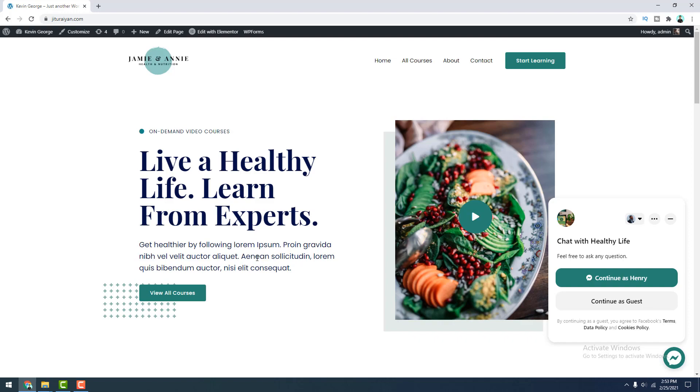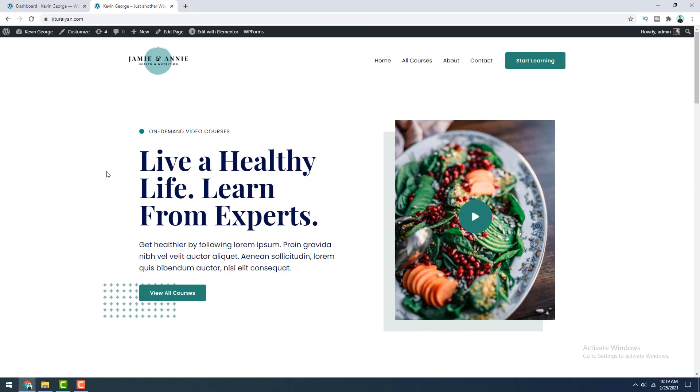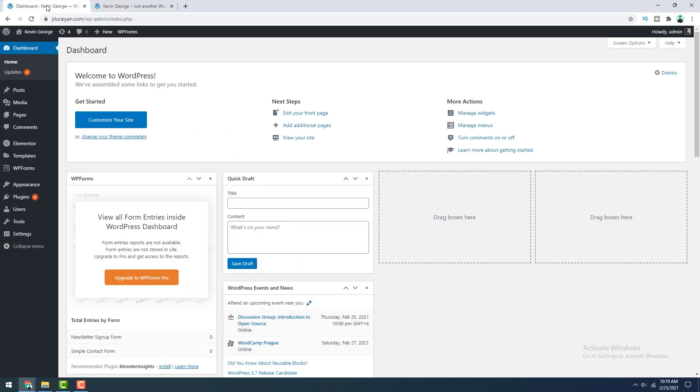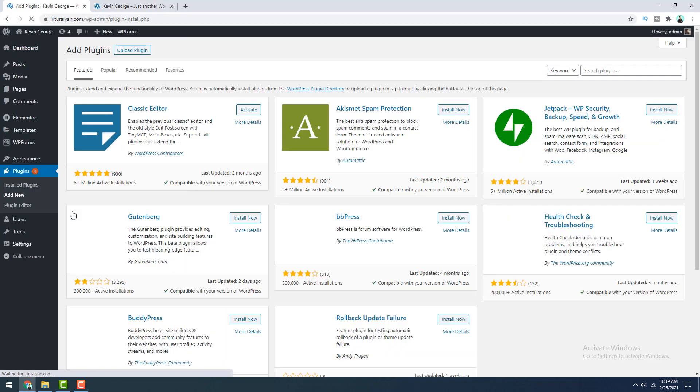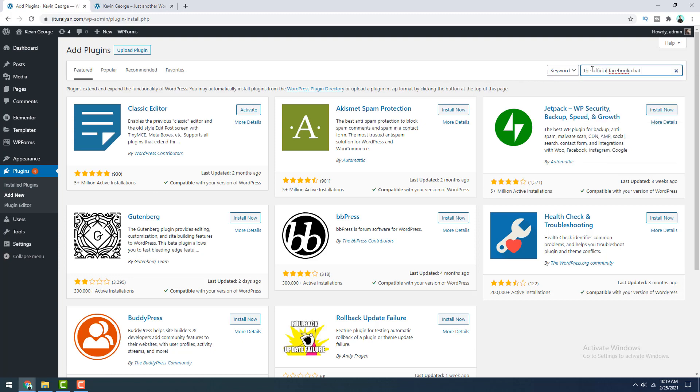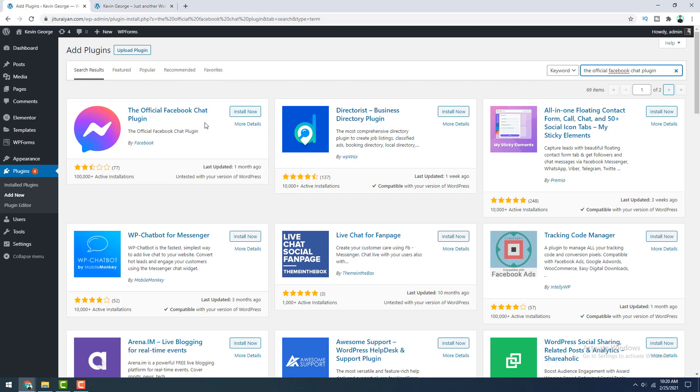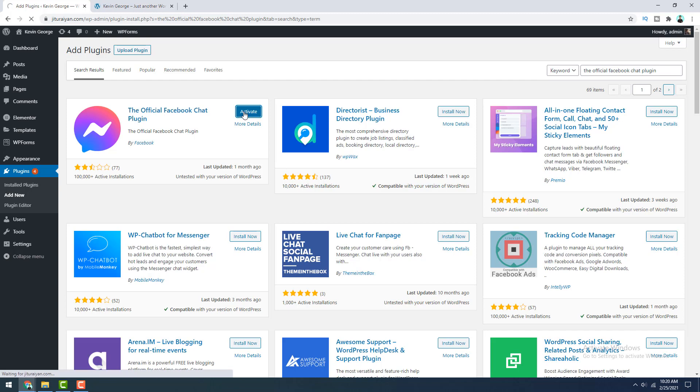So let's see how we can integrate this into our website. Here first of all, we need to install a Facebook chat plugin. So we go to our WordPress dashboard and from here go to add new plugin and here search for the official Facebook chat plugin and this is the plugin which is officially made by Facebook. So let's install this and activate.